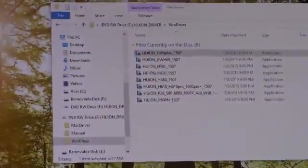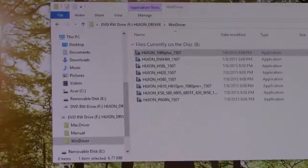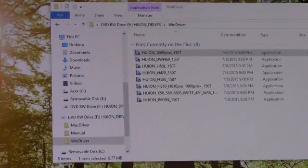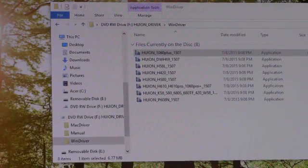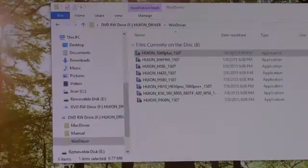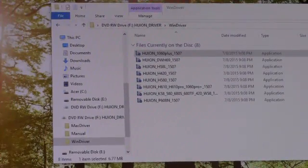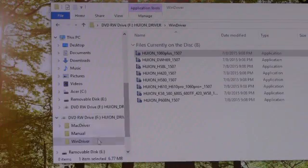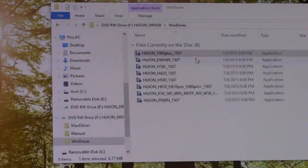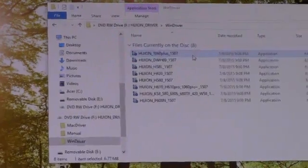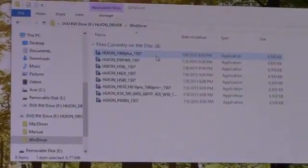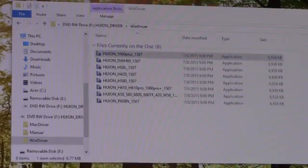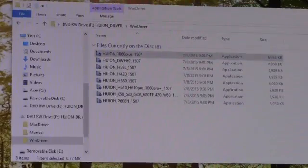It just simply popped out the file explorer window. So you can skip the whole autorun thing and go straight to file explorer. In this case, Windows driver, and the very first one listed there is the drivers for this model, the 1060 Plus.